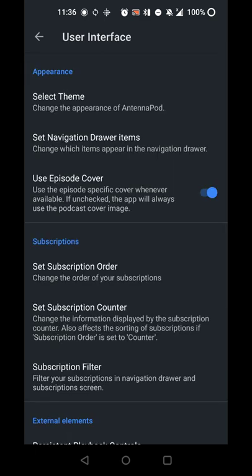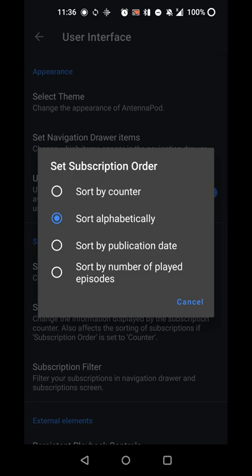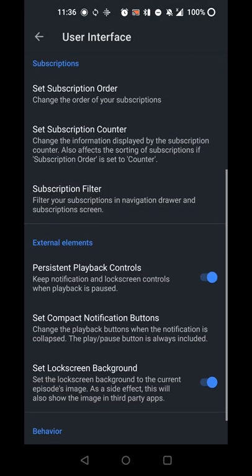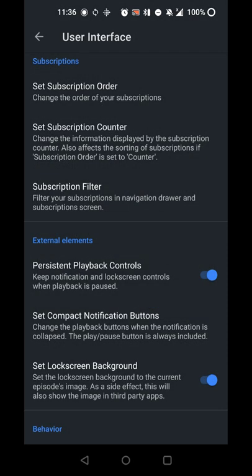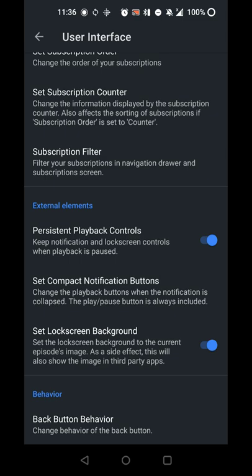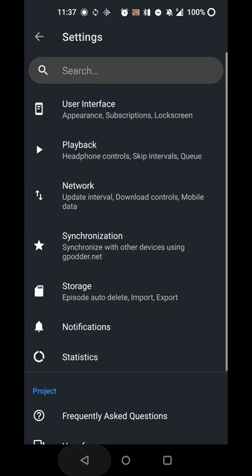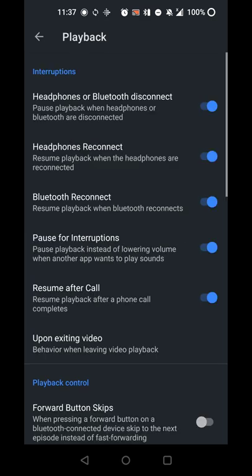You can view the episode cover if your podcast episode supports it. You can set your subscription order by name, counter, publication date, or last update. There's a lot of features in the app itself. You can set your notification buttons and all that. There's a lot of different customization options to make it full featured but easy to use. That's something I think was lost in the Pocket Cast update that a lot of people did not like.